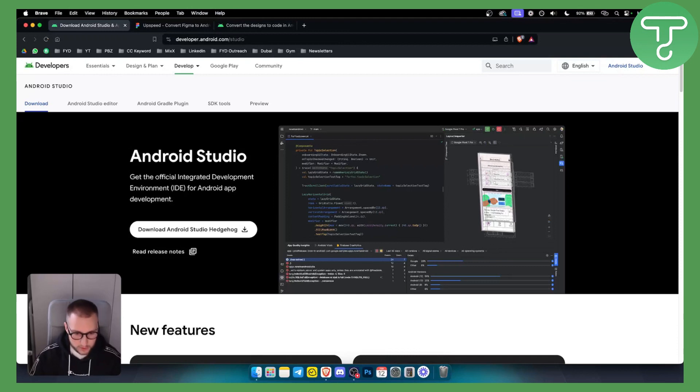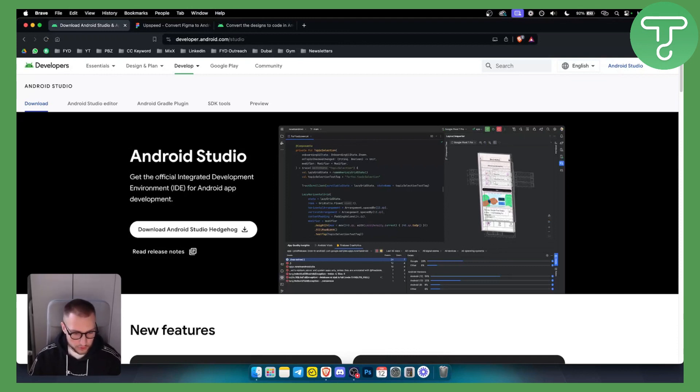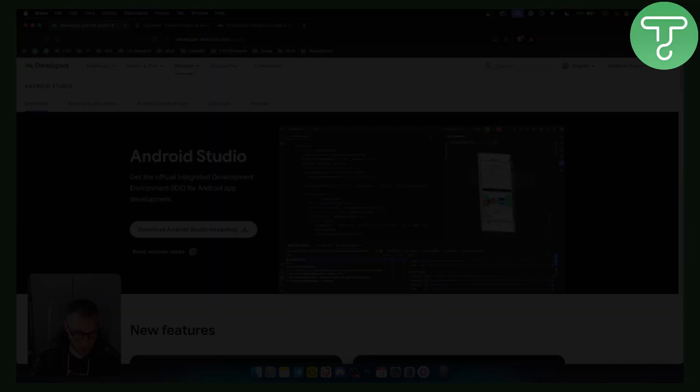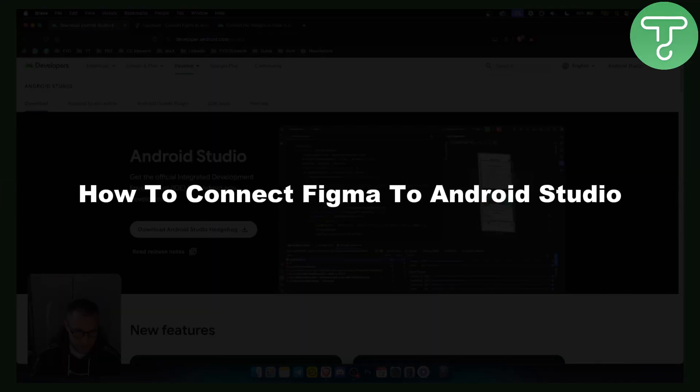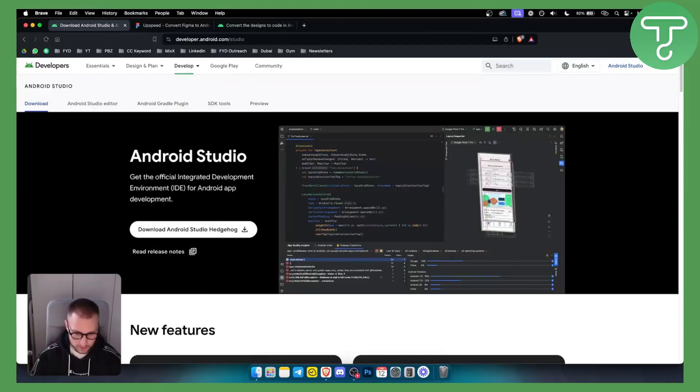Hello everyone, welcome to another really quick and easy video tutorial. Today I will show you how to connect Figma to Android Studio.